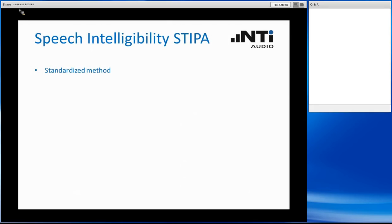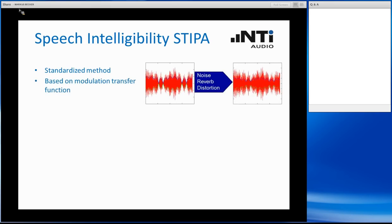Let's start with the basic information on speech intelligibility. STI, with STIPA being a special standard for this STI measurement, is a standardized method to determine the intelligibility — how well a spoken announcement can be understood by human listeners. STI measured through STIPA is the most widespread method in the world. We use a test signal that is basically a modulated noise signal, which we replay through the PA system.